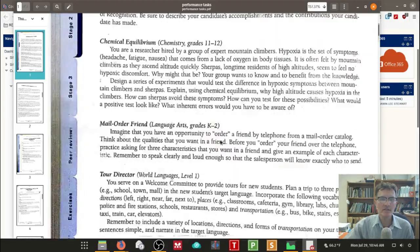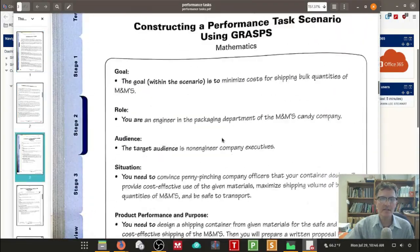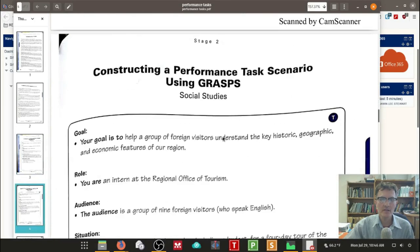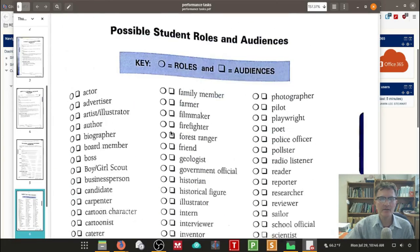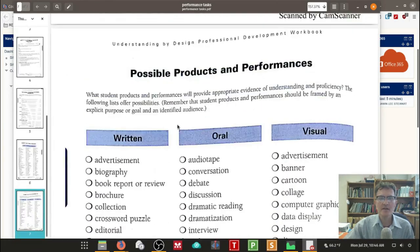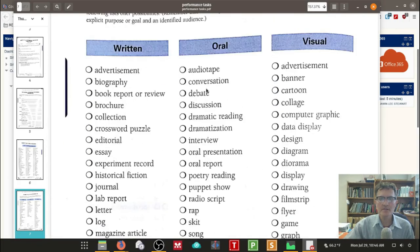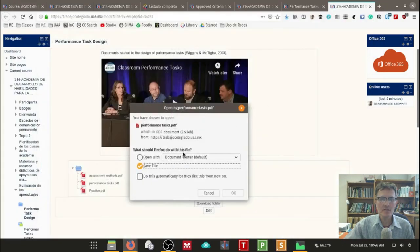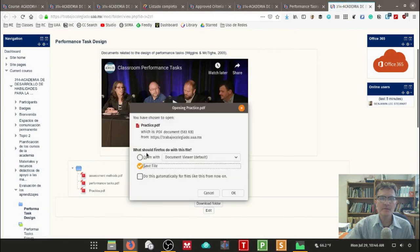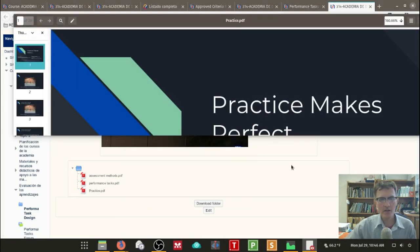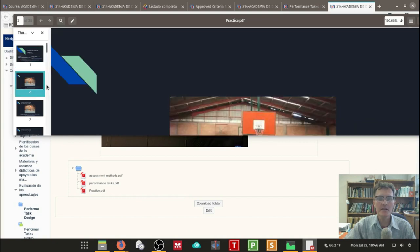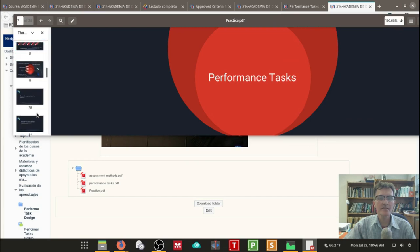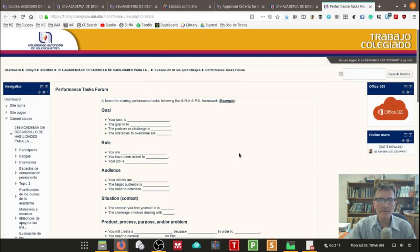Let me see if I can get this open here. Okay. So these are some examples of performance tasks and here you have the GRASP framework. So additional examples, if you need additional examples, in fact, here's the handout and different examples of products and performances and roles. So just to kind of give you an idea of what to think about, let's look at this third one here. Again, all of this information is available in our academy in Trabajo Colegiado. And this is just a PowerPoint presentation that I gave some years ago about performance tasks. So you can take a look at that when you have a few minutes.